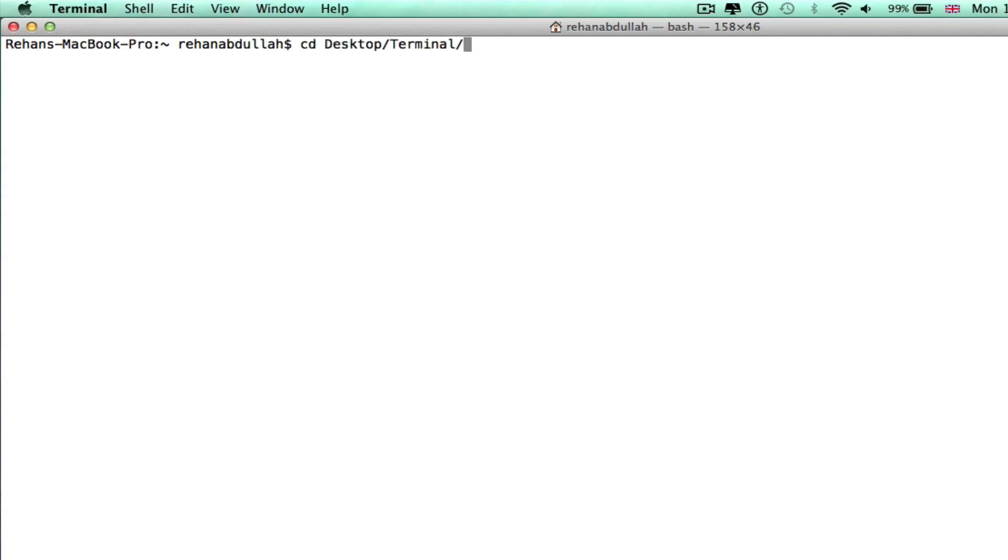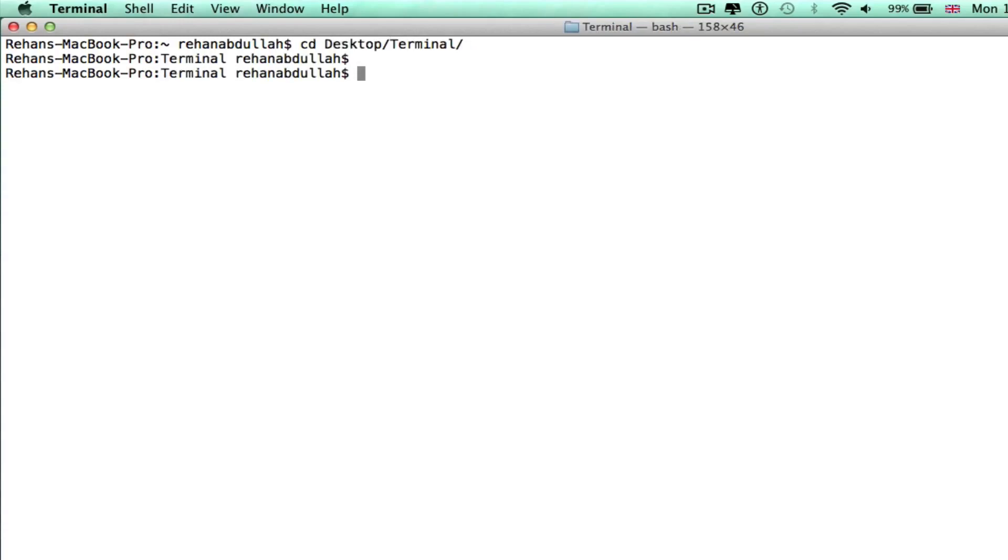Okay, cd desktop terminal. What do we have in that folder or directory?